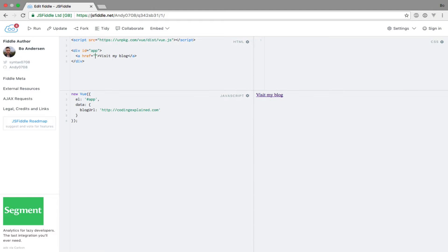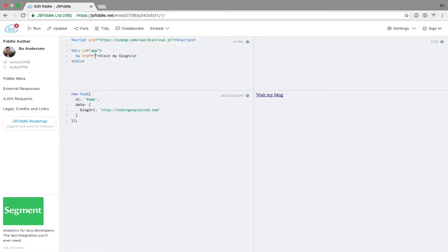Now that we have covered spring interpolation and methods, it's time to talk about something called directives. Directives apply special reactive behavior to the rendered DOM. You will see what this means during the next couple of videos, but the easiest way to wrap your head around it is to see an example.